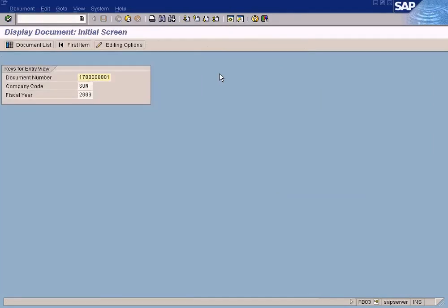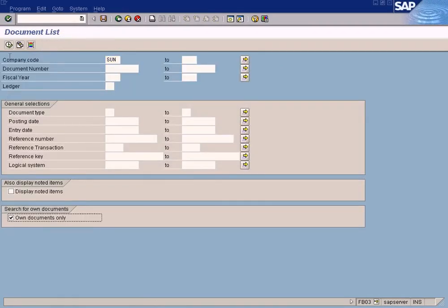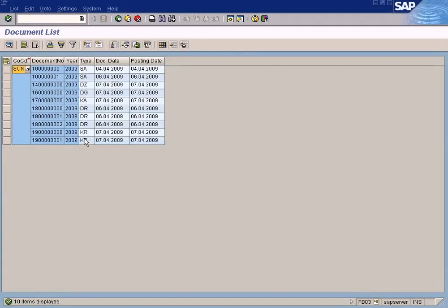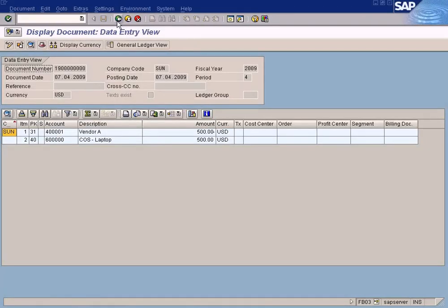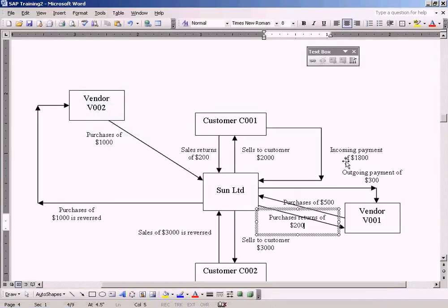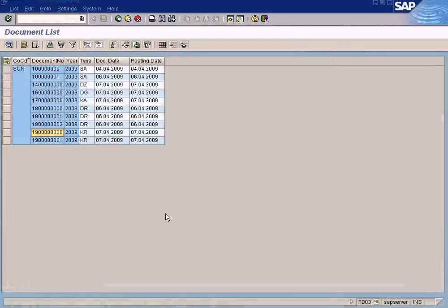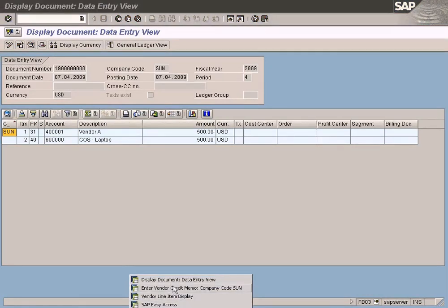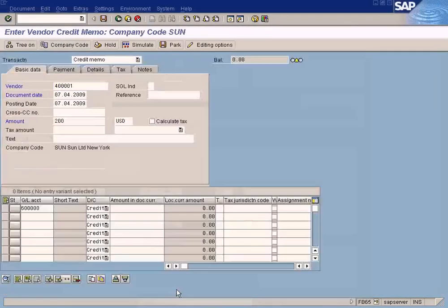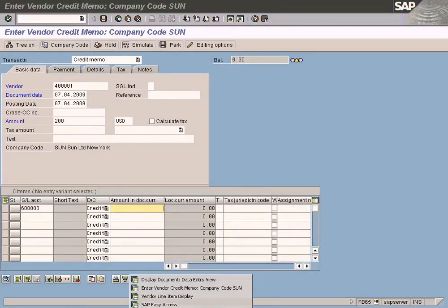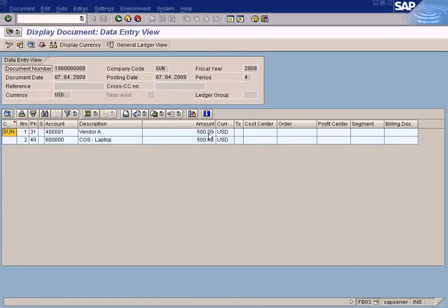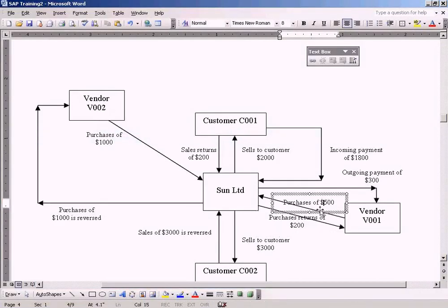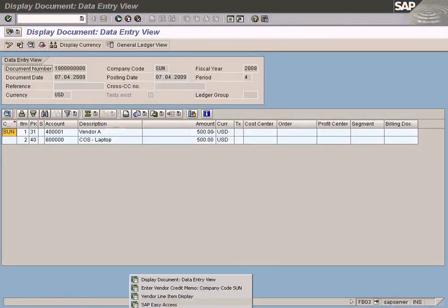Let me go to the document list for 2009. The amount on the purchase invoice is 500. So this is the purchase invoice — the purchase invoice amount is 500 and the purchase returns amount is 200.